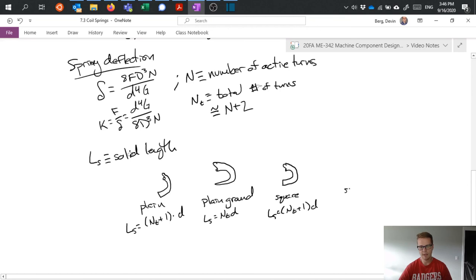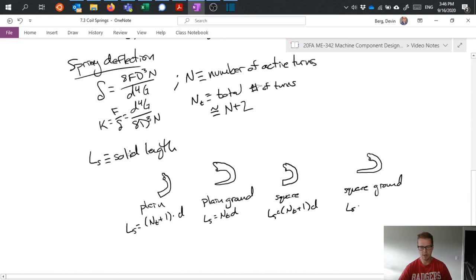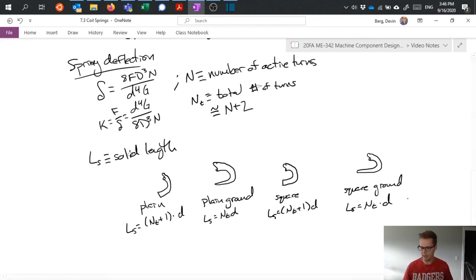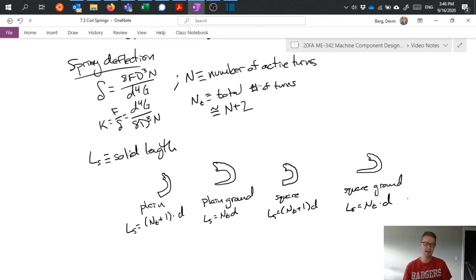And finally, square ground. L S equals N T times D. Okay. So depending on which type of end I have on the spring, I would have a different calculation for what my solid length is. And that's fine.